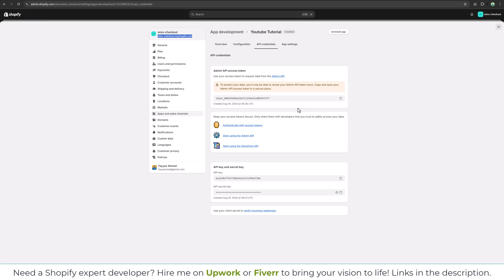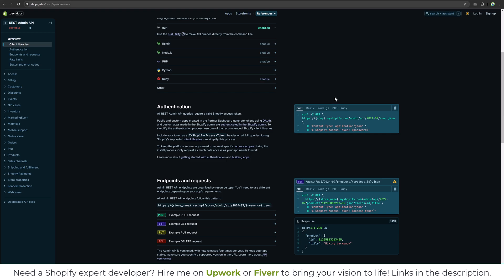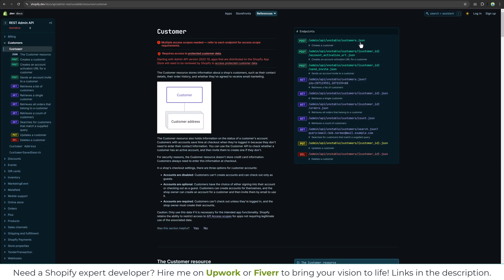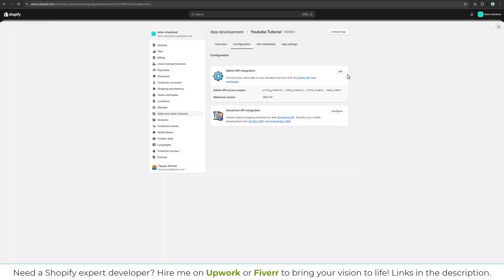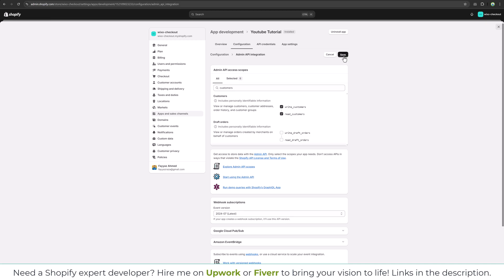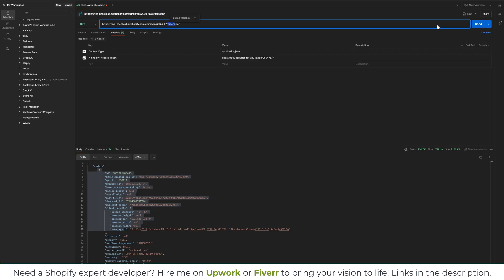Let's go back to the store and change the configuration. You can change the Admin API scope at any time by clicking Edit. Go to the REST Admin API. If you need customer data, go to Customers. The endpoint is customers.json and you need to give the permission — type 'read and write customers'. Save that and copy the customers.json endpoint.